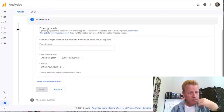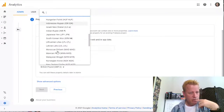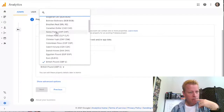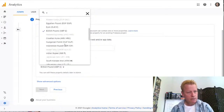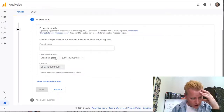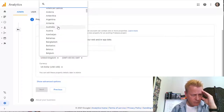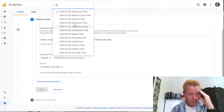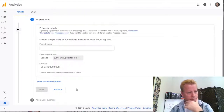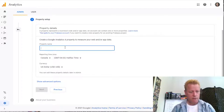So I go to create a Google Analytics property — web and app data — as property details. I want this to be USD, and the country is Canada. Atlantic time — Halifax time is fine.